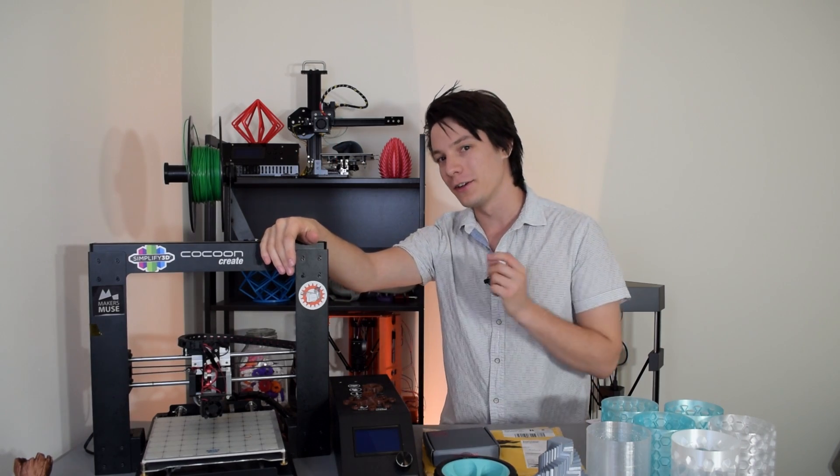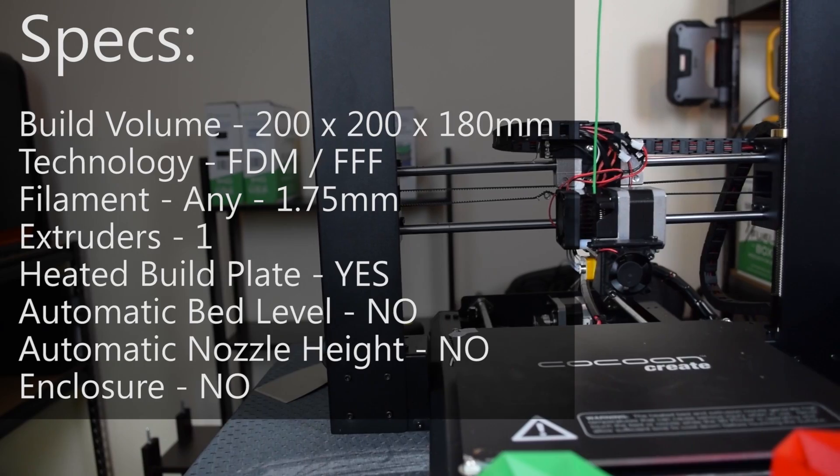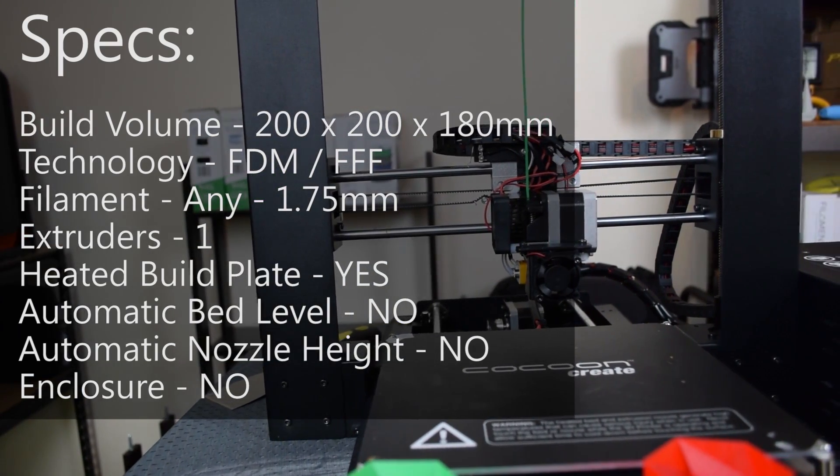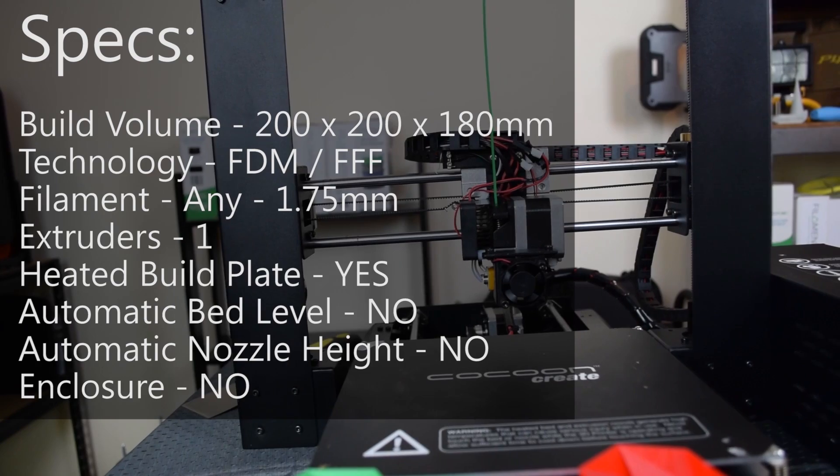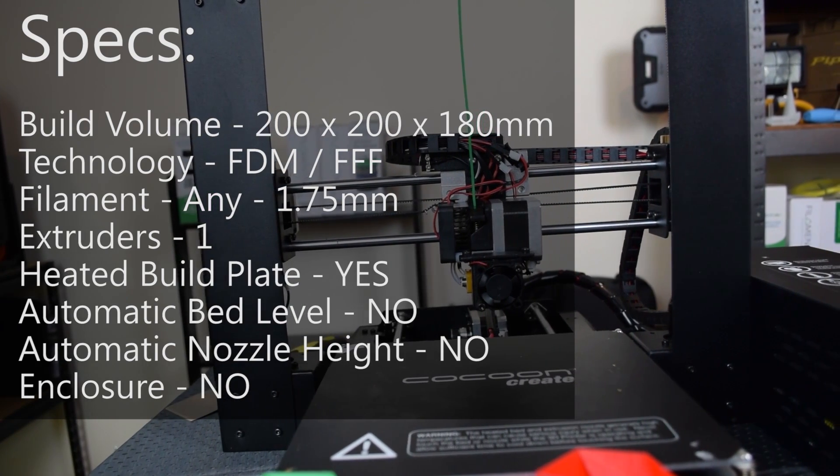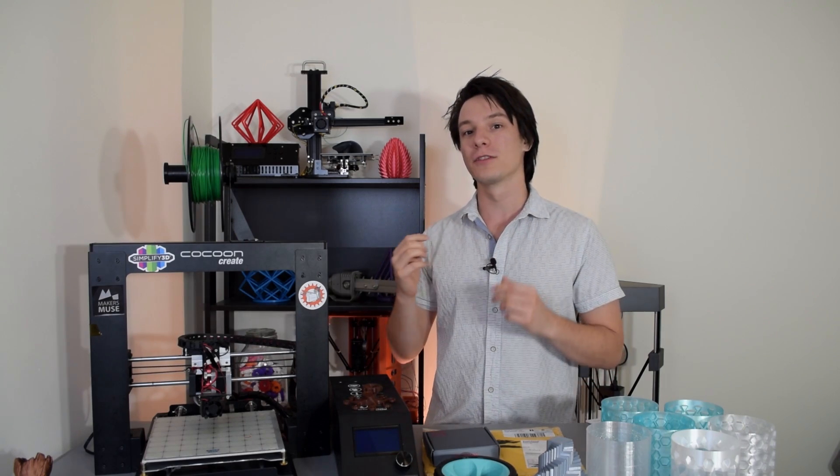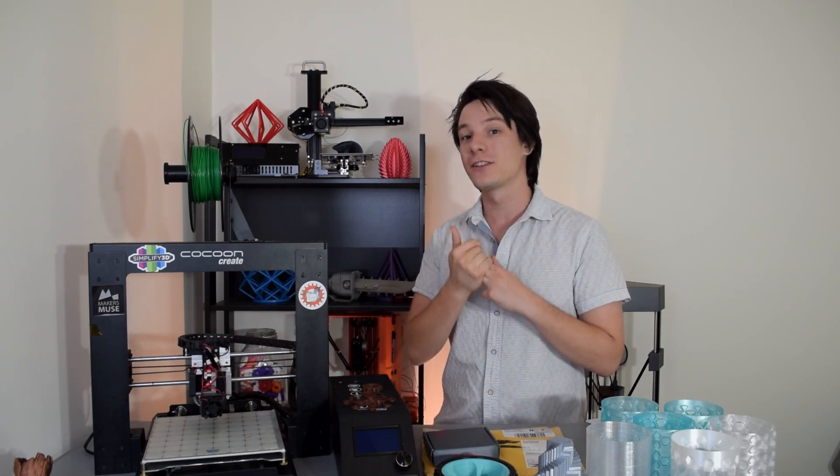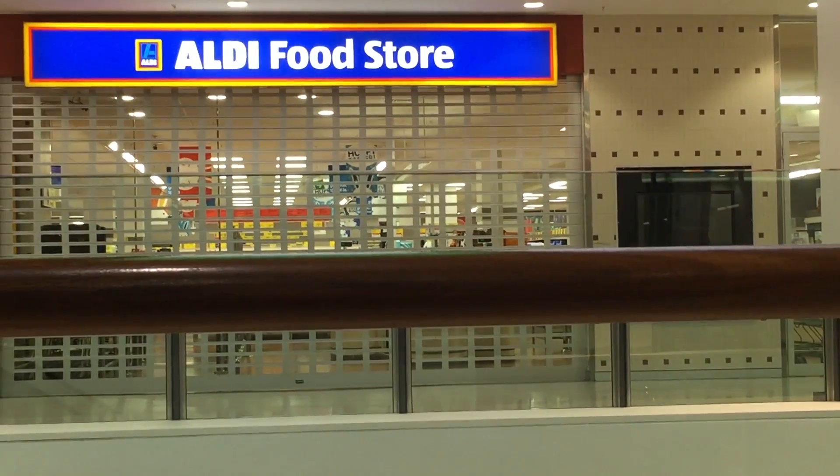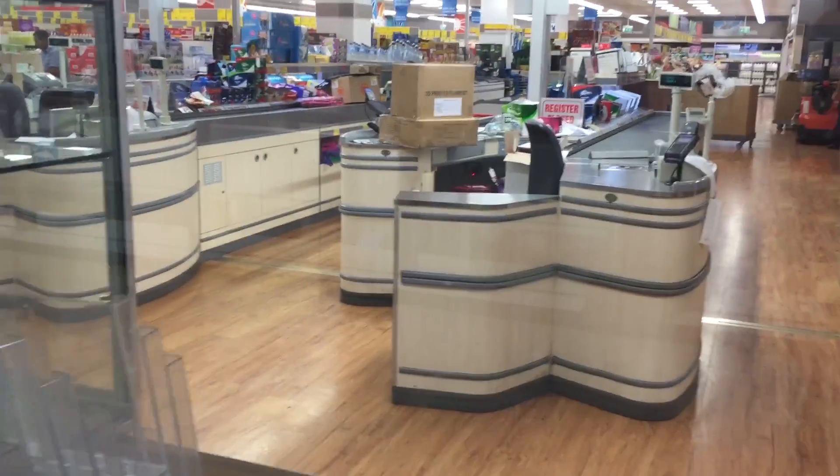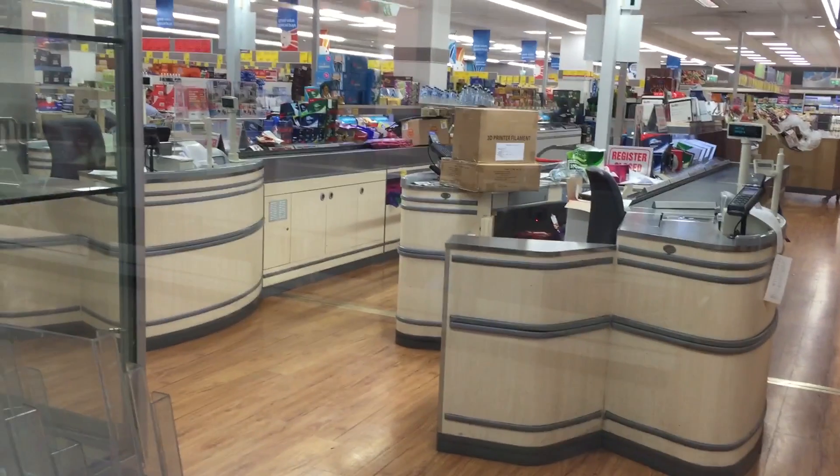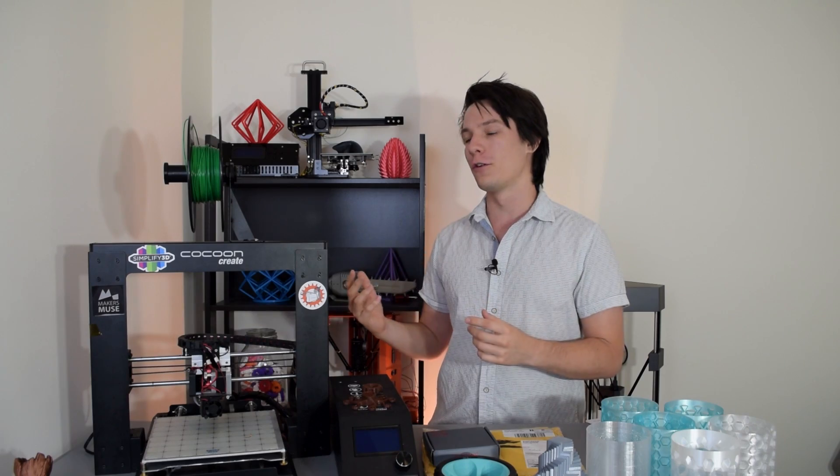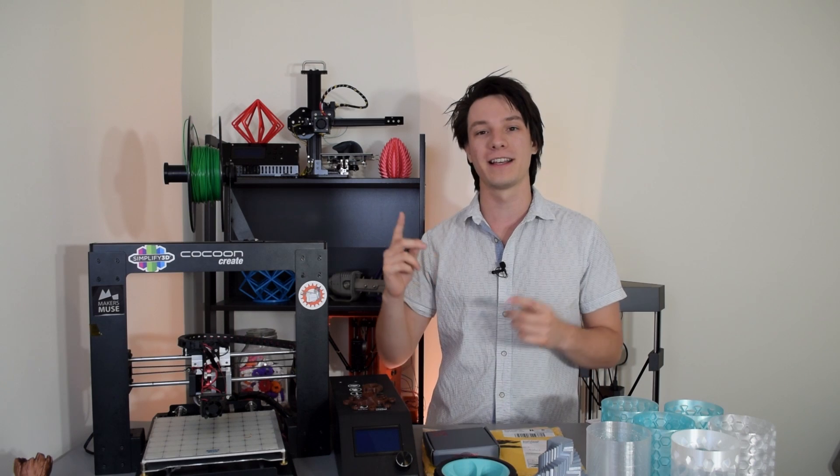This is the Cocoon Create, a 3D printer I reviewed last year, but it's a little bit special because of what it represented. This 3D printer was sold not online, but by a supermarket. That's right, Aldi in Australia stocked and sold this 3D printer in their stores nationwide for a single day as part of their special weekend deals.